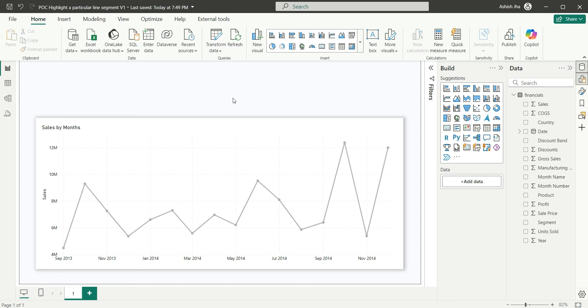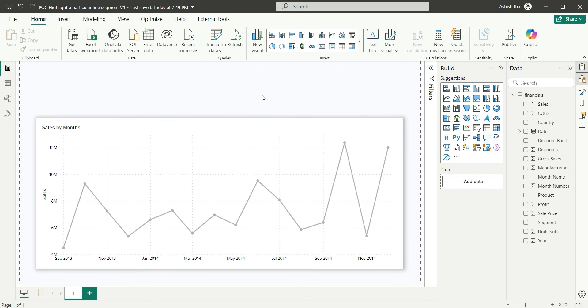In this case, where the date filter is not filtering the chart, you will have to create a disconnected table. And then on top of it, you can write a measure to produce the result. Let's create a disconnected date table.